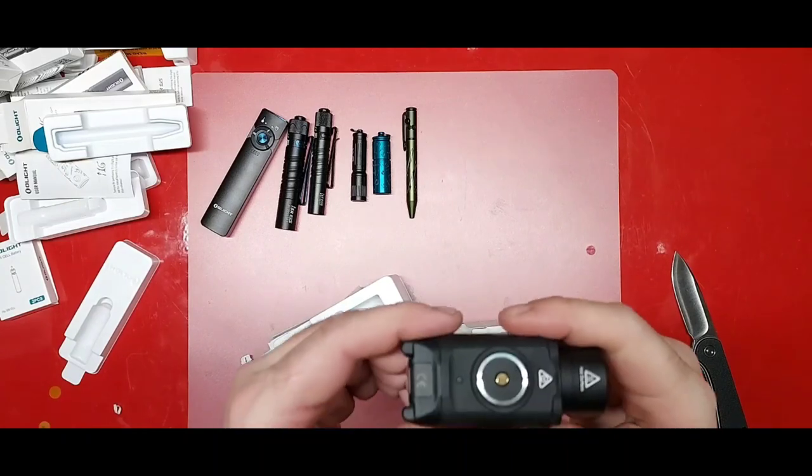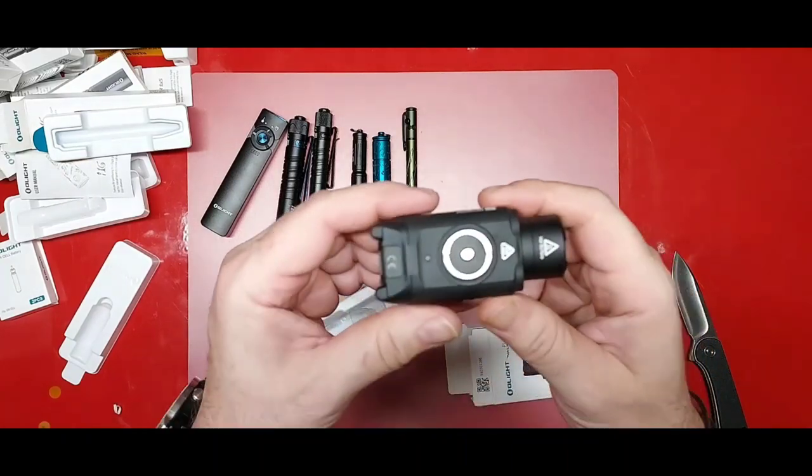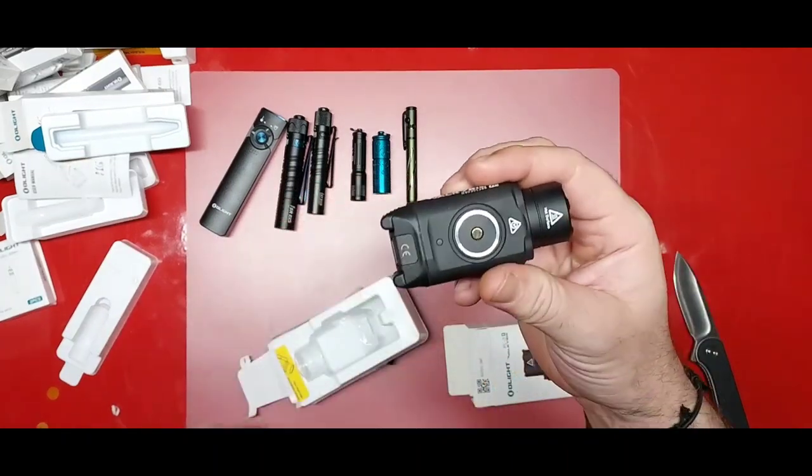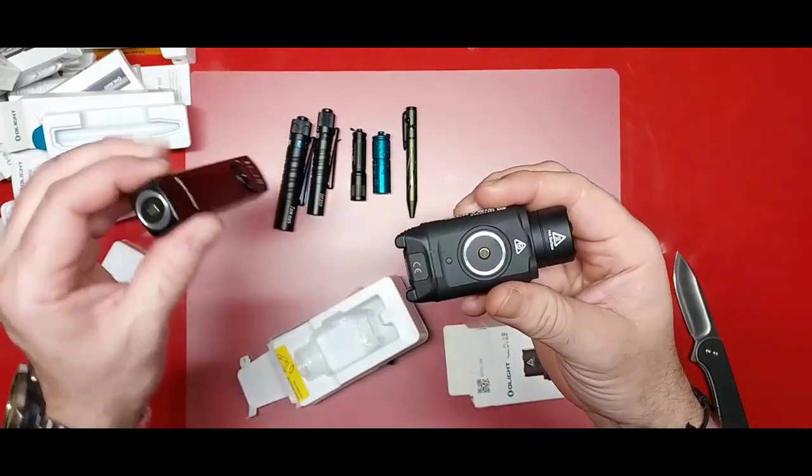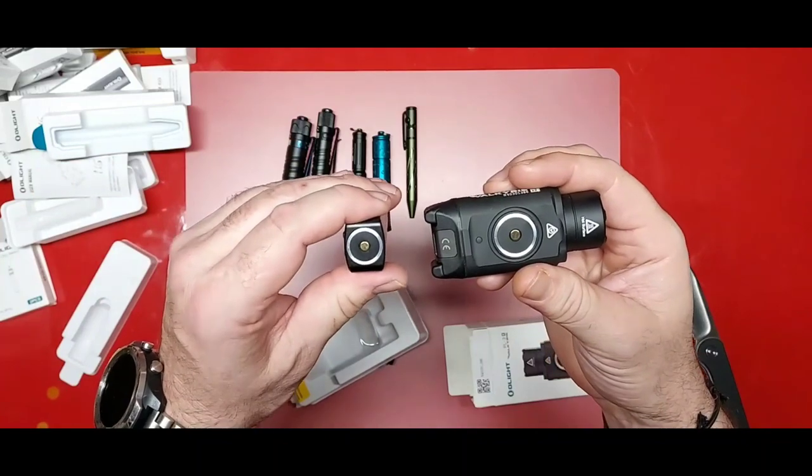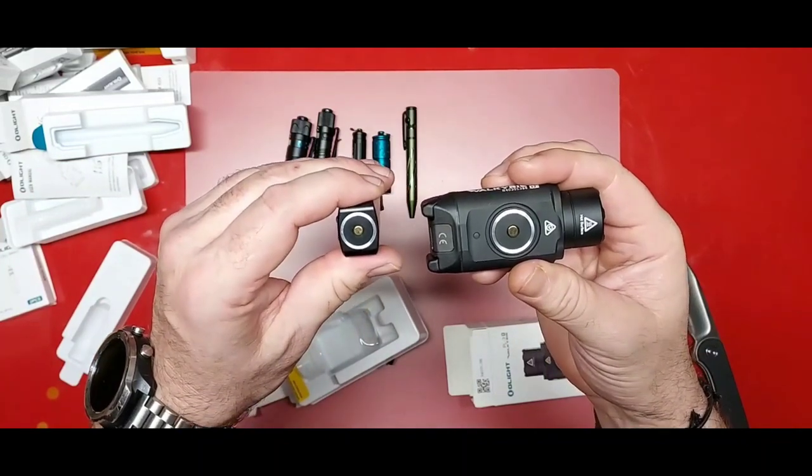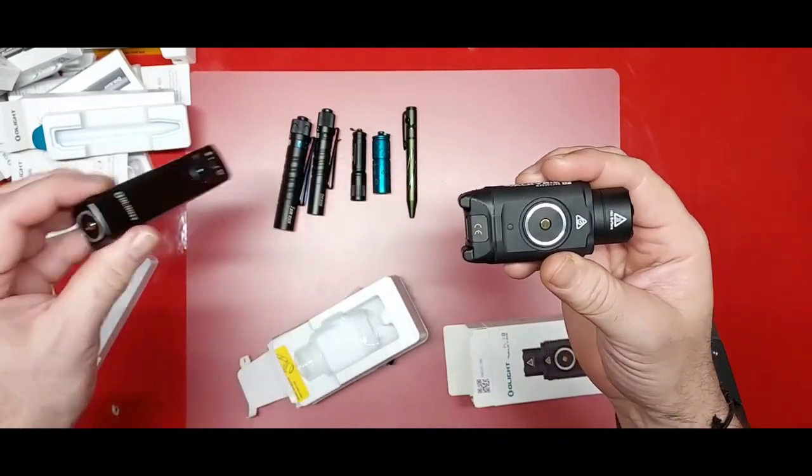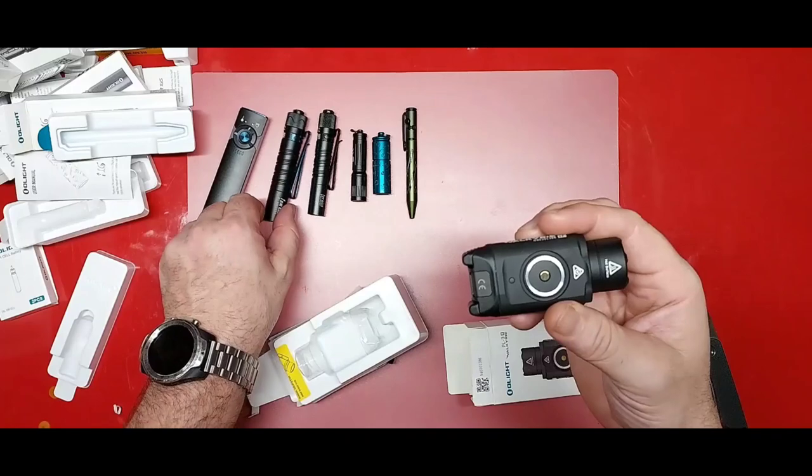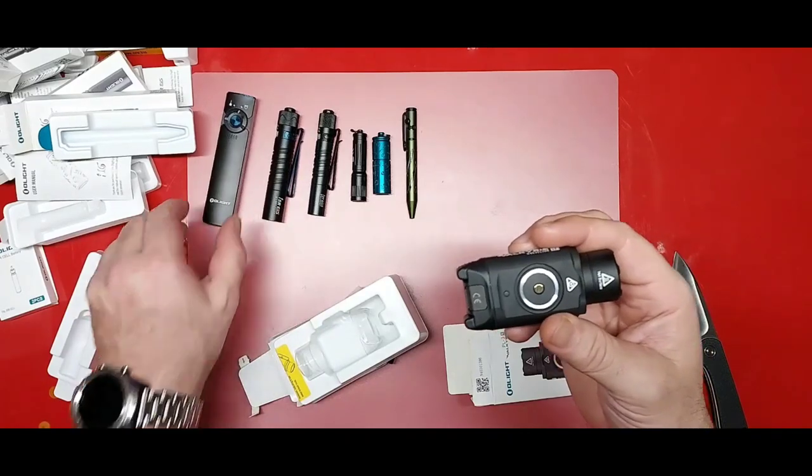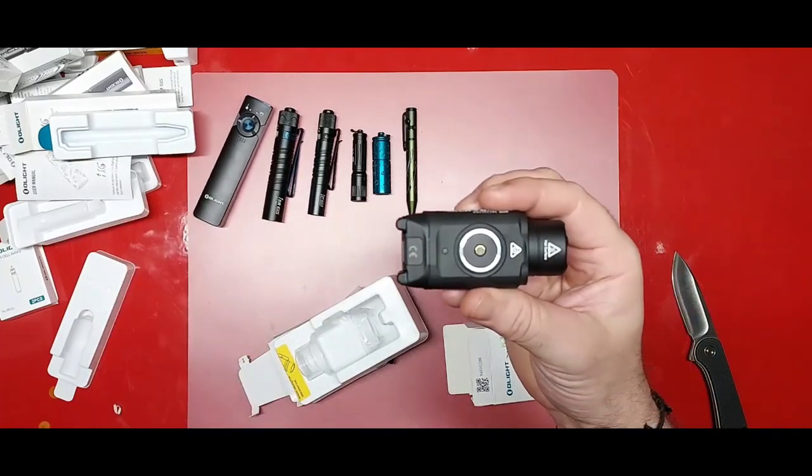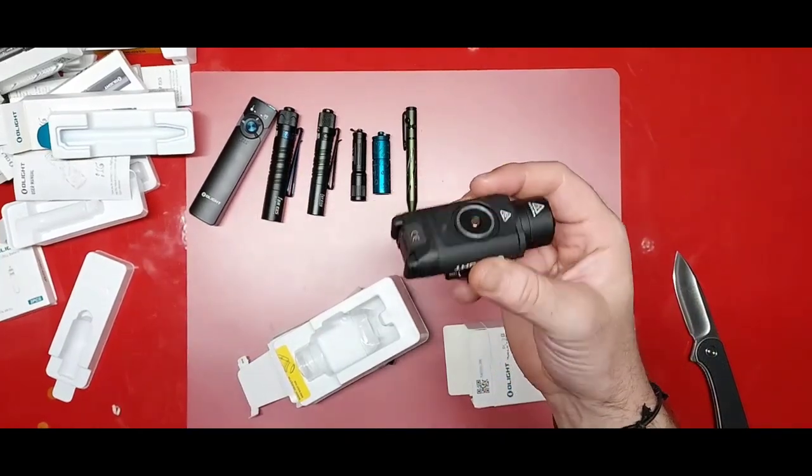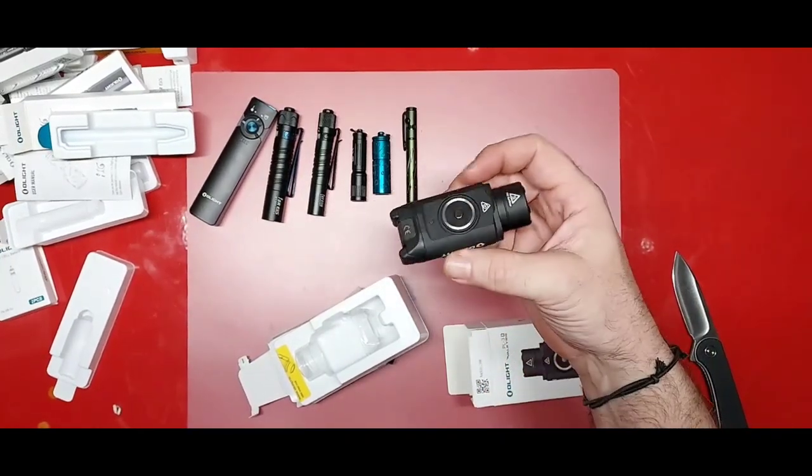But the R's are rechargeable. They do use the same type of recharging port. One of the great things about Olight is they have a lot of these in common - common charging systems. So if you go with them you can really go with like a system of lights and I think that's kind of cool.